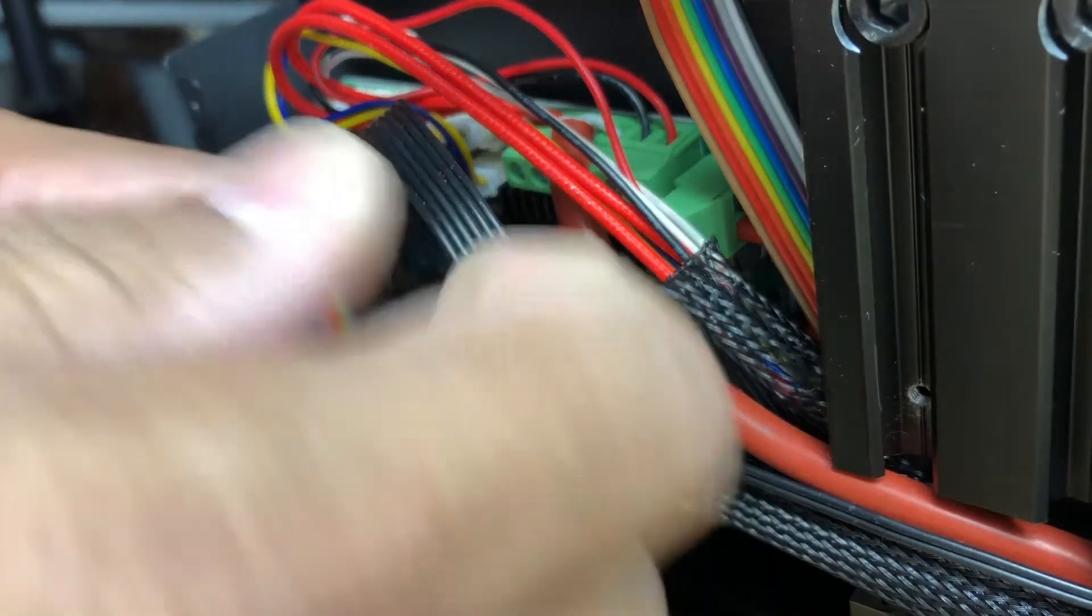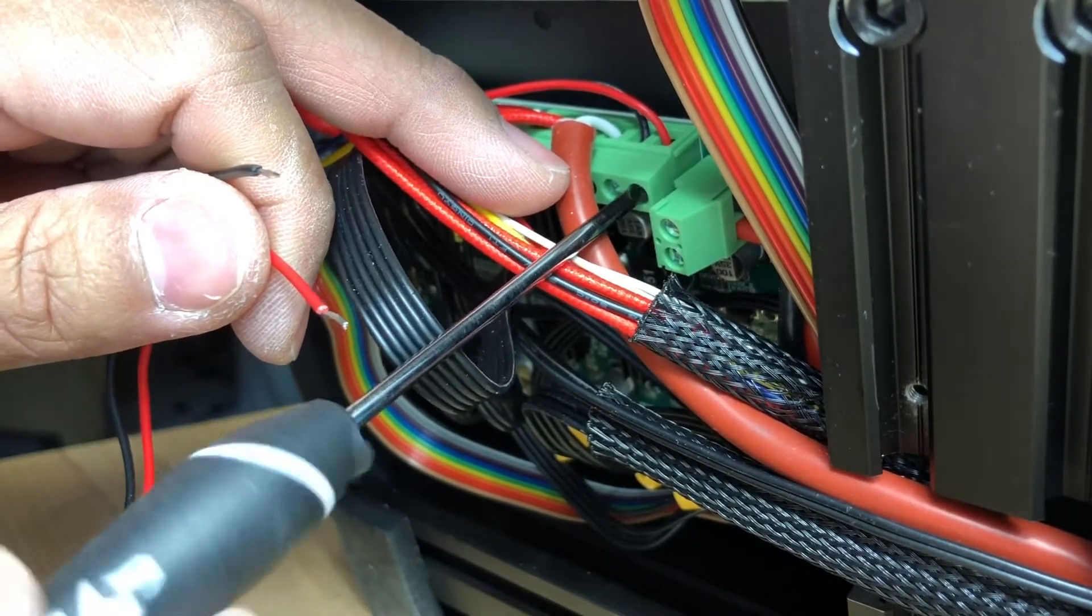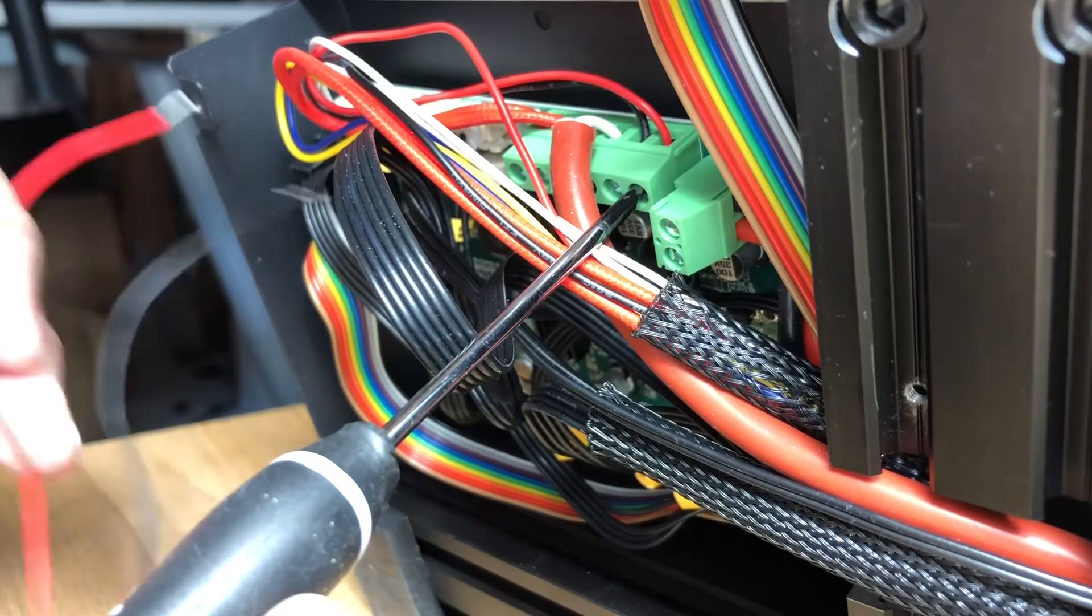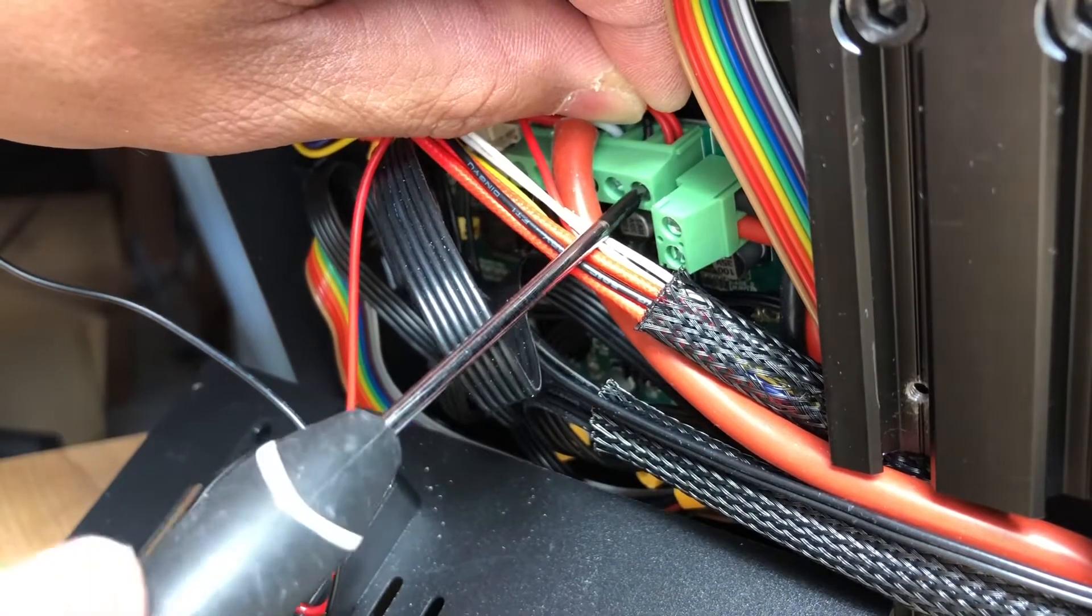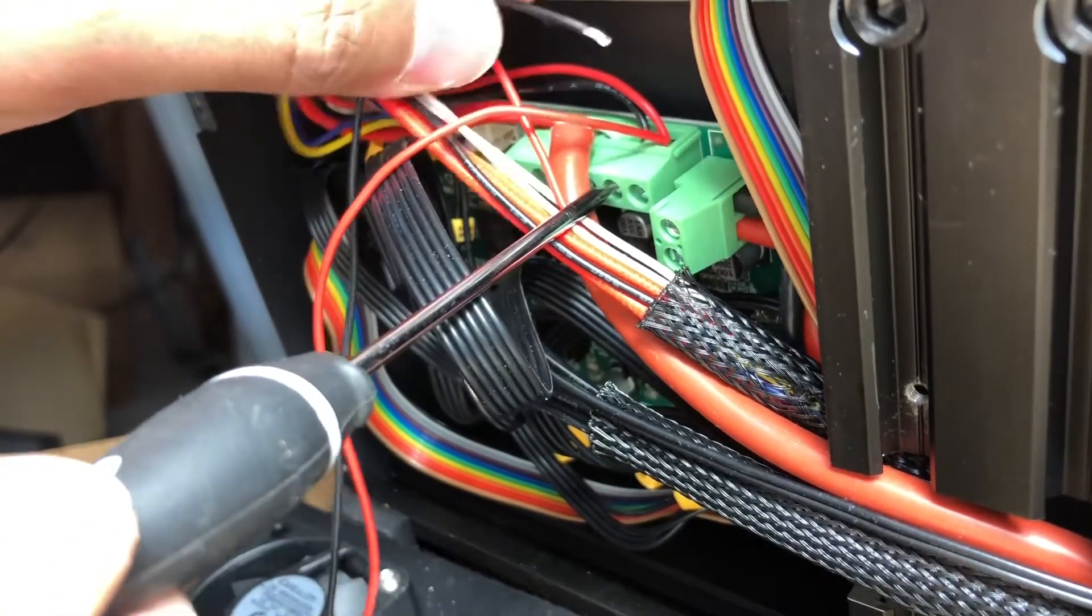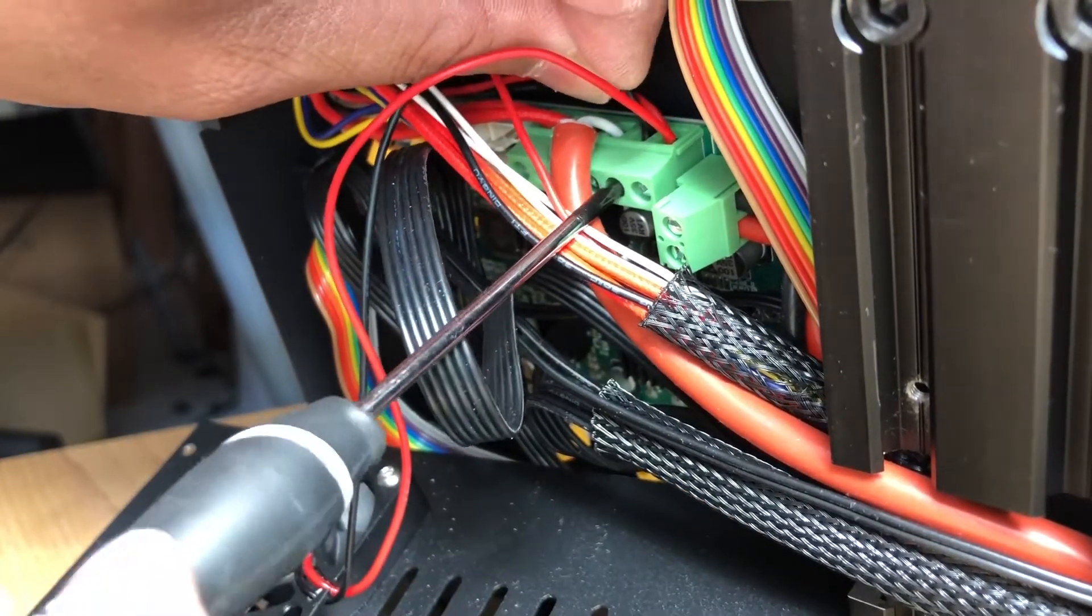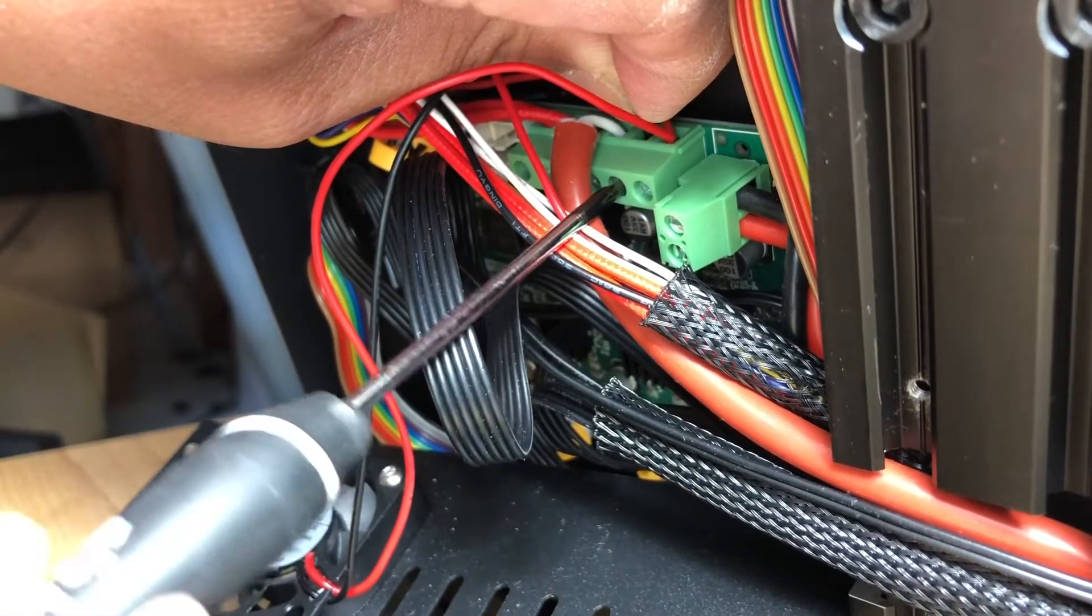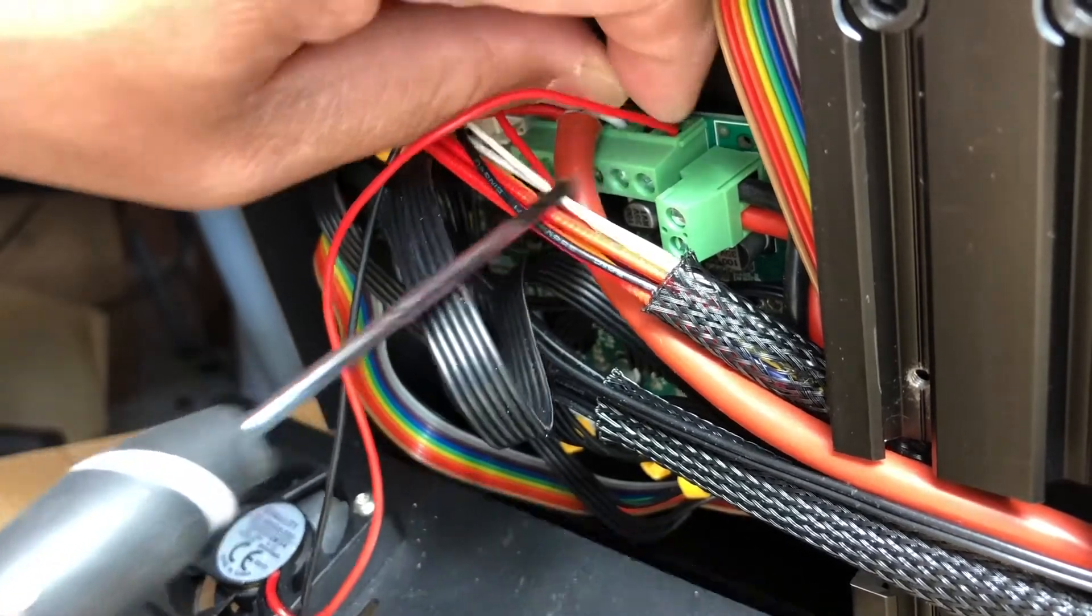That's pretty much it. You just gotta loosen it here and connect it in. Make sure that's tight. It won't come out. That's it.